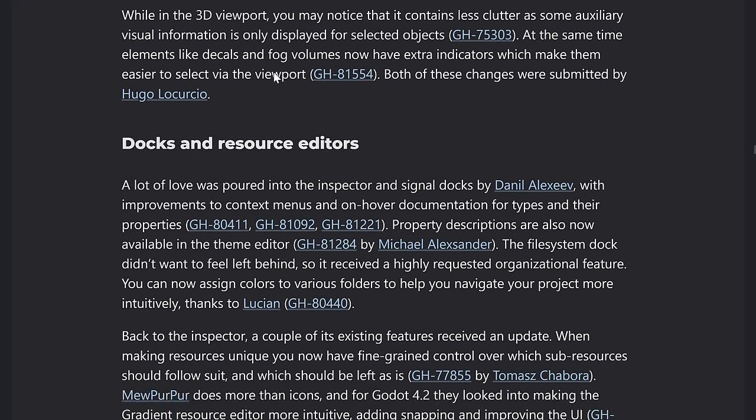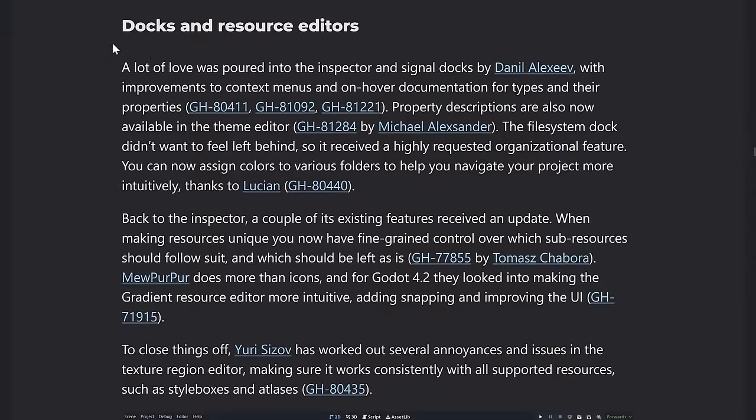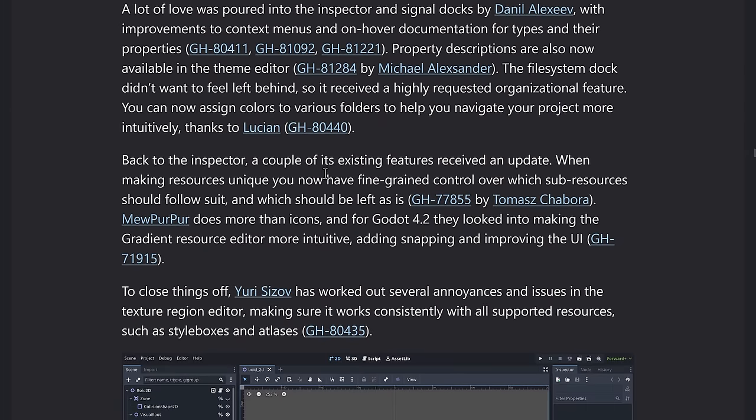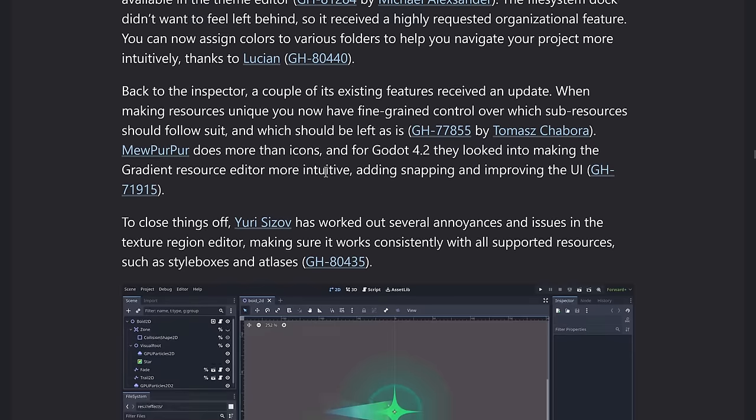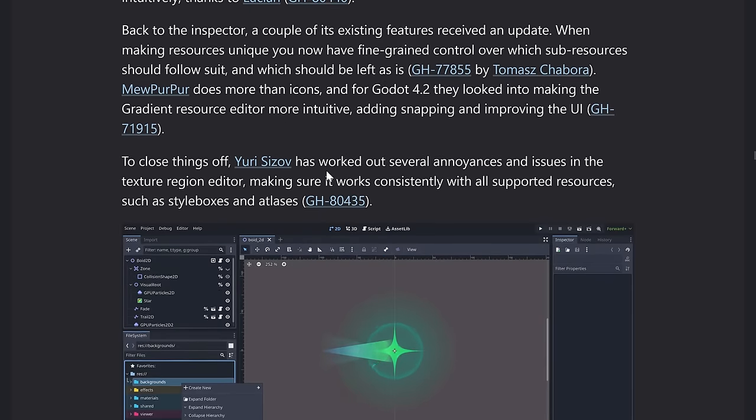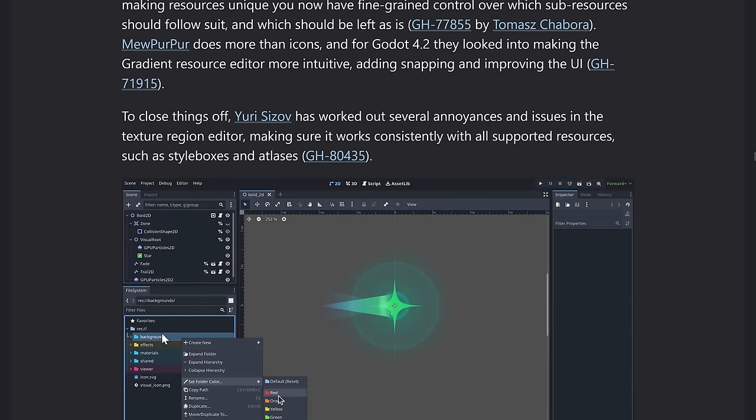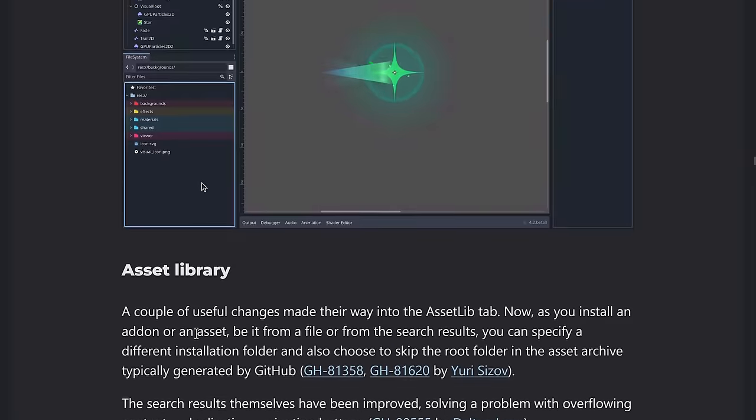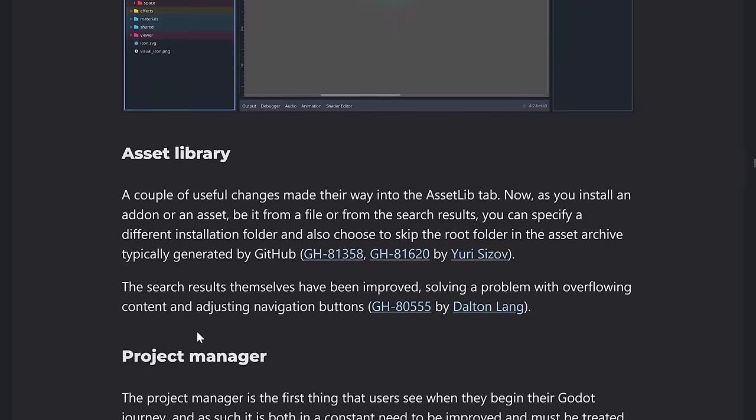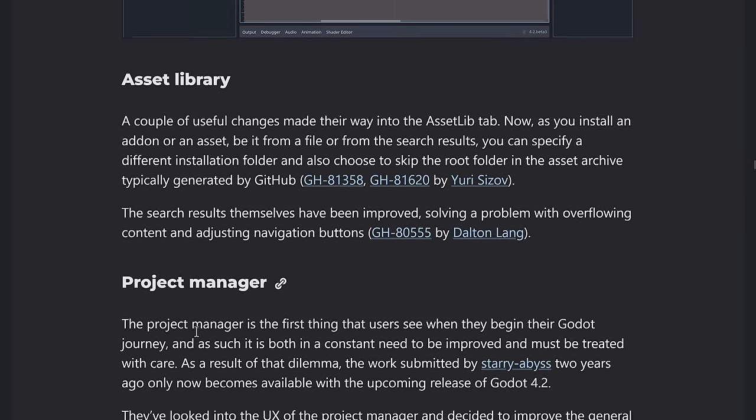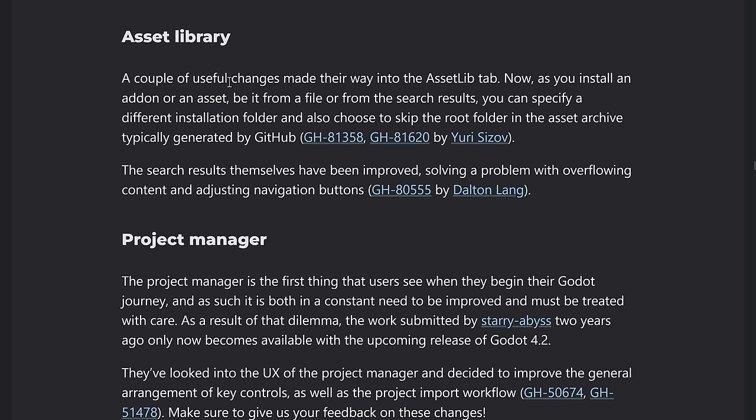And then we've got some improvements to the docs as well. As I showcase, I think I highlighted all of these things. So you got the new text over tool tips for signals. You have the new ability to set the color coding of folders, et cetera. So just nice tweaks to the user interface in general. Asset library, got some improvements. You can now install an add-on or an asset, be it from file or search results. You can specify different install folders. And then search results themselves were also improved here.